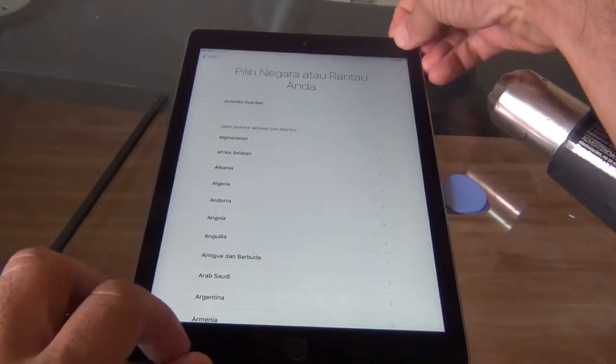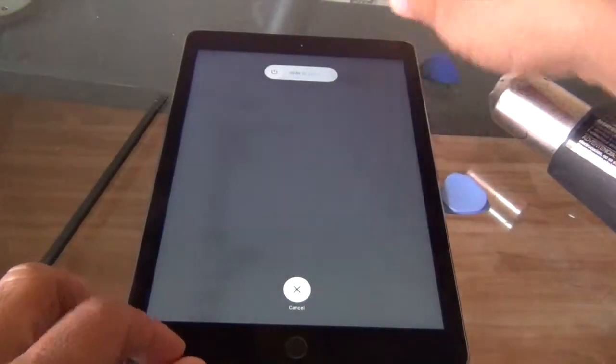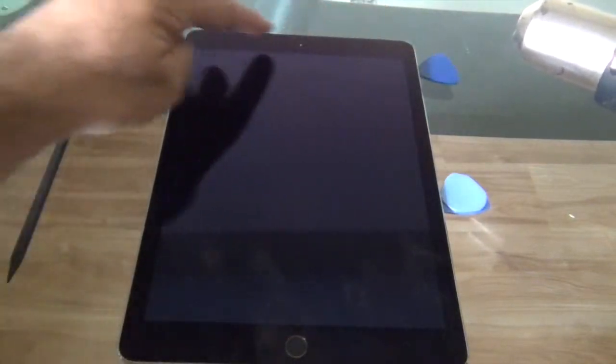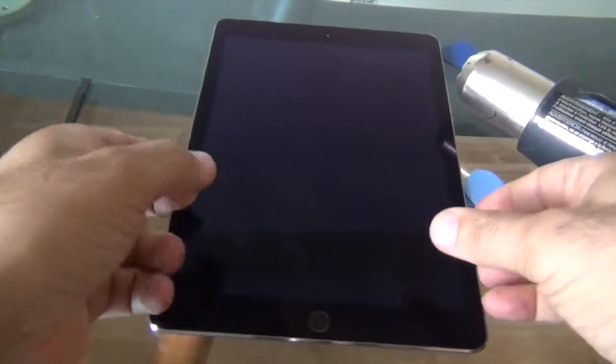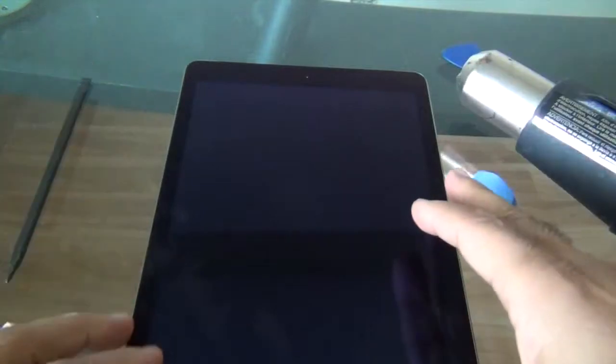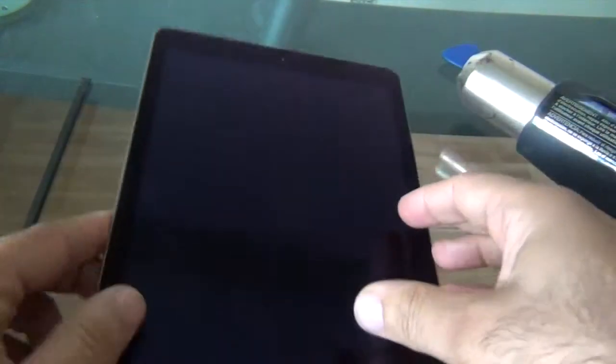First thing, let's power this off. We want to start from this end where the camera is. I'm going to start applying heat here. I'm going to work to the side, then we're going to lift the screen off the back panel.